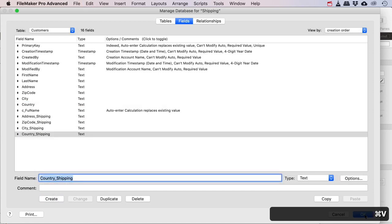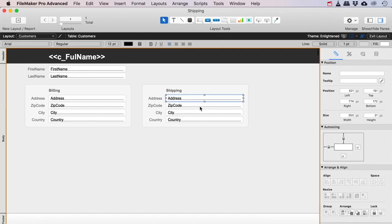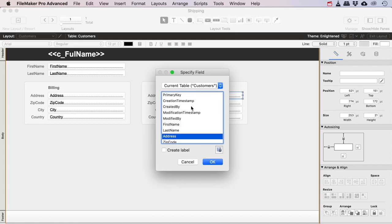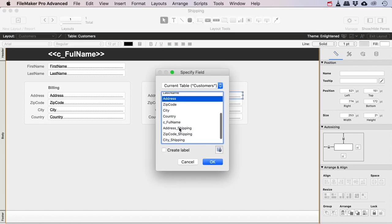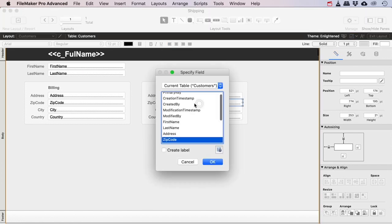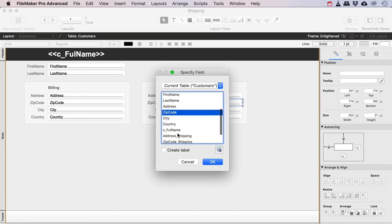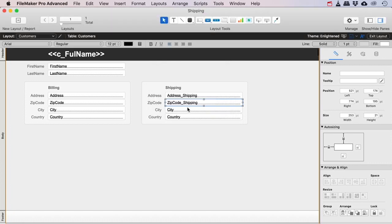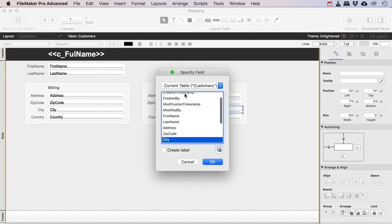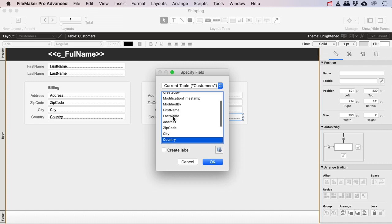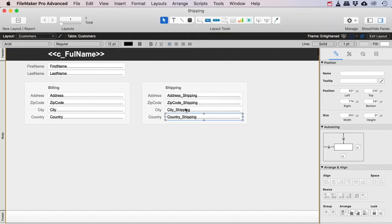So now I've duplicated this whole bunch and now I can simply assign these new fields to the shipping ones. Very simple, a little bit boring, but sometimes you just have to do these boring repetitive tasks to get your layout set up.